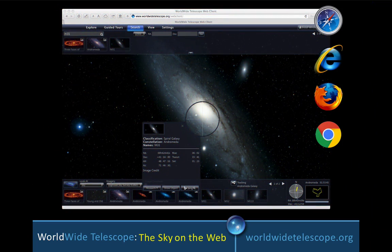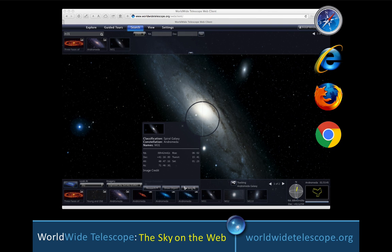Here we show that Worldwide Telescope is useful as a tool on the web as well as a tool in Windows. Many different browsers can show you the sky and all kinds of underlying links from the sky without any additional software being installed.